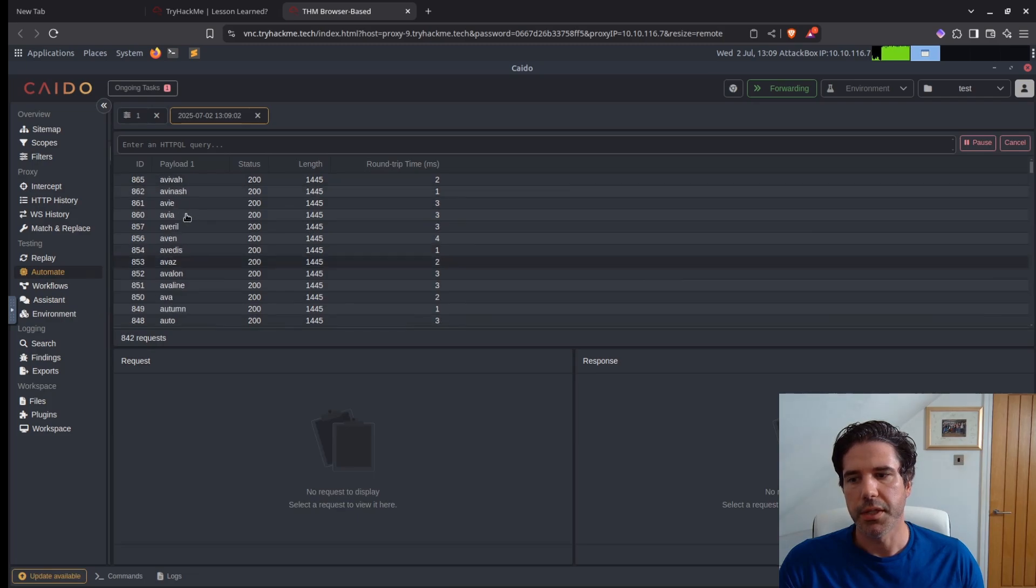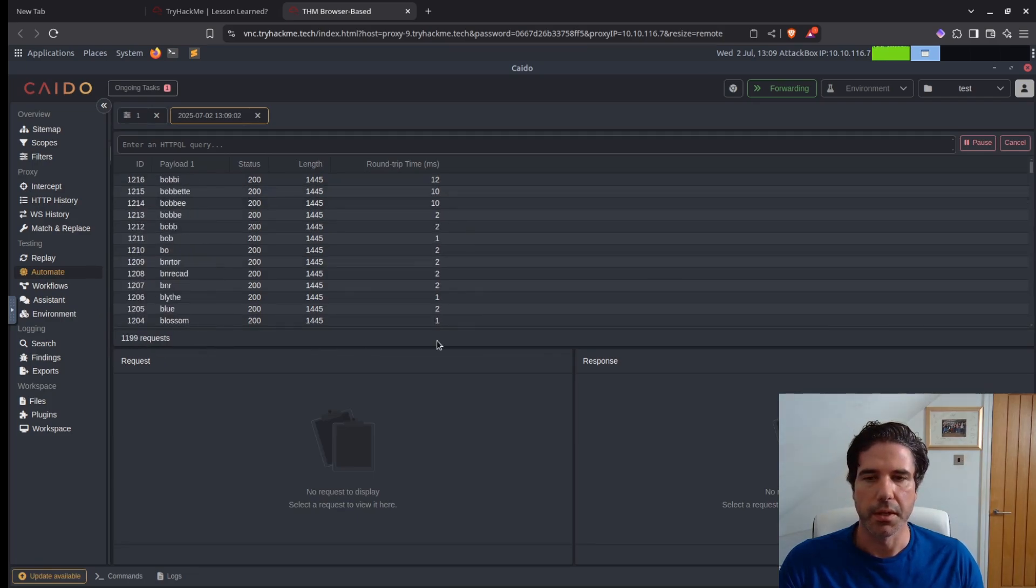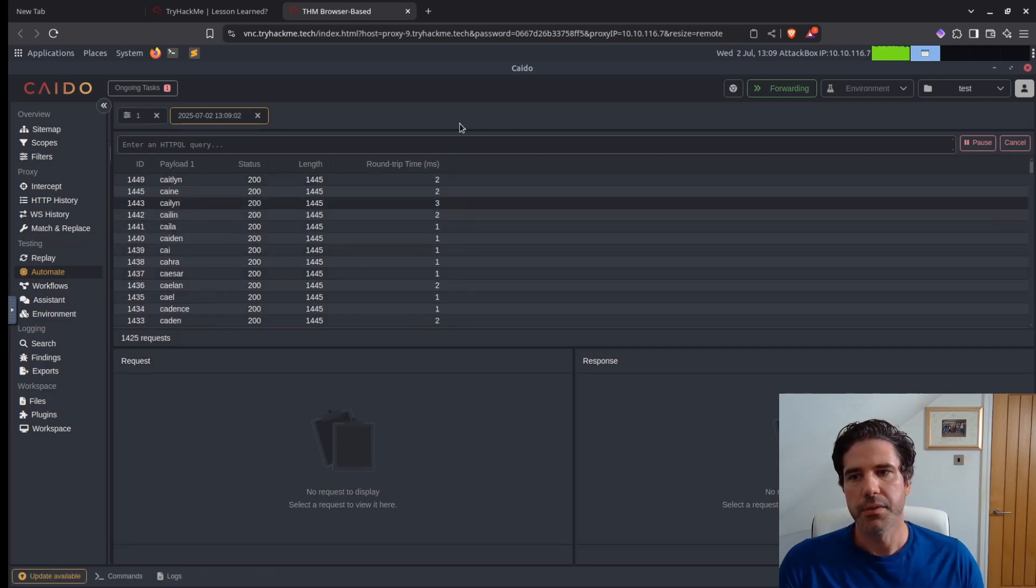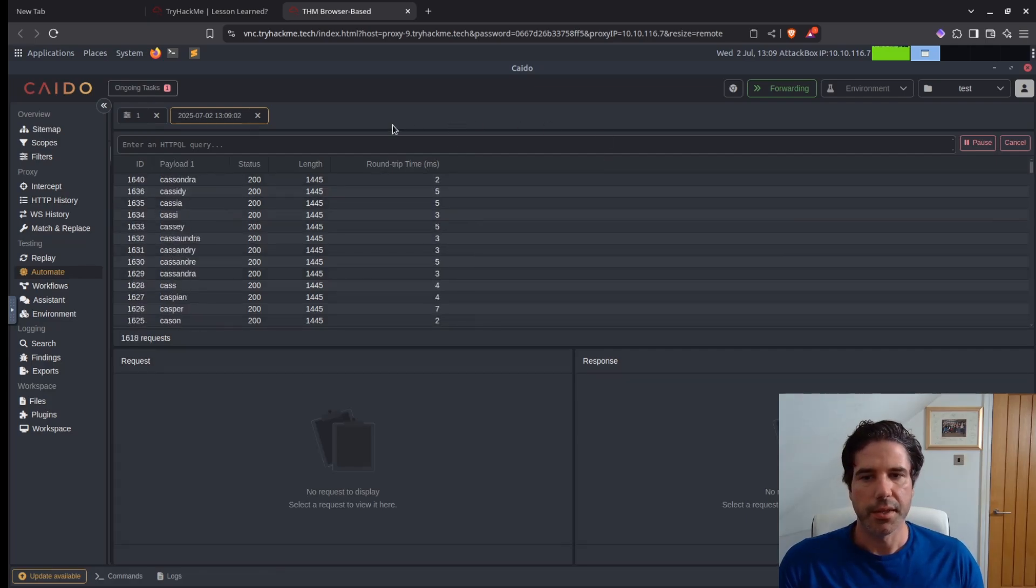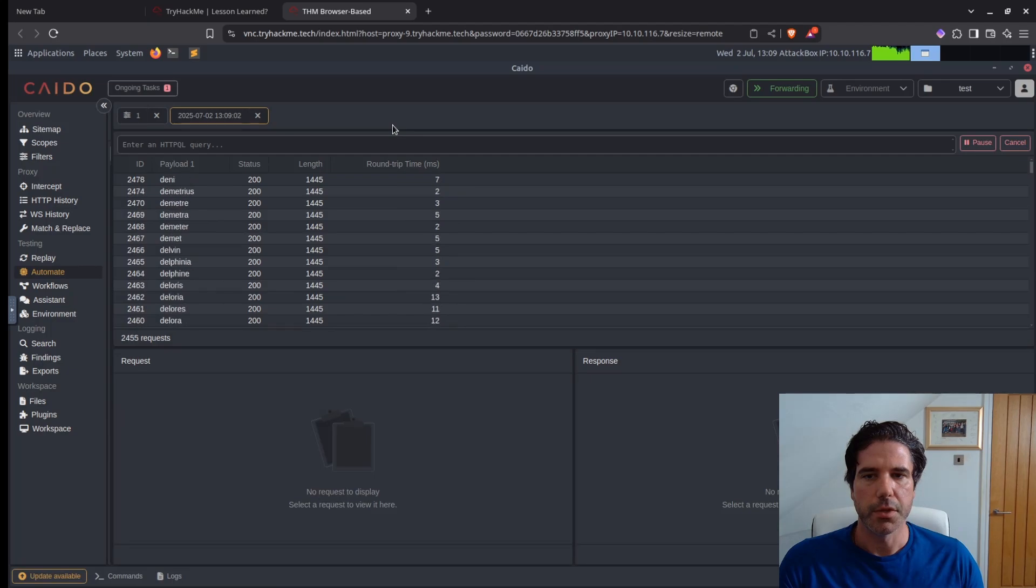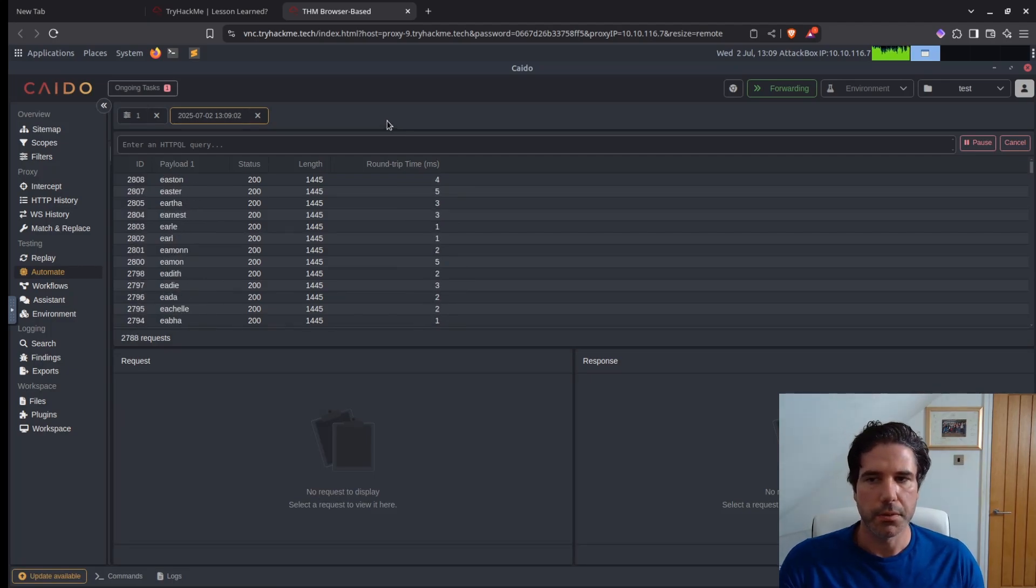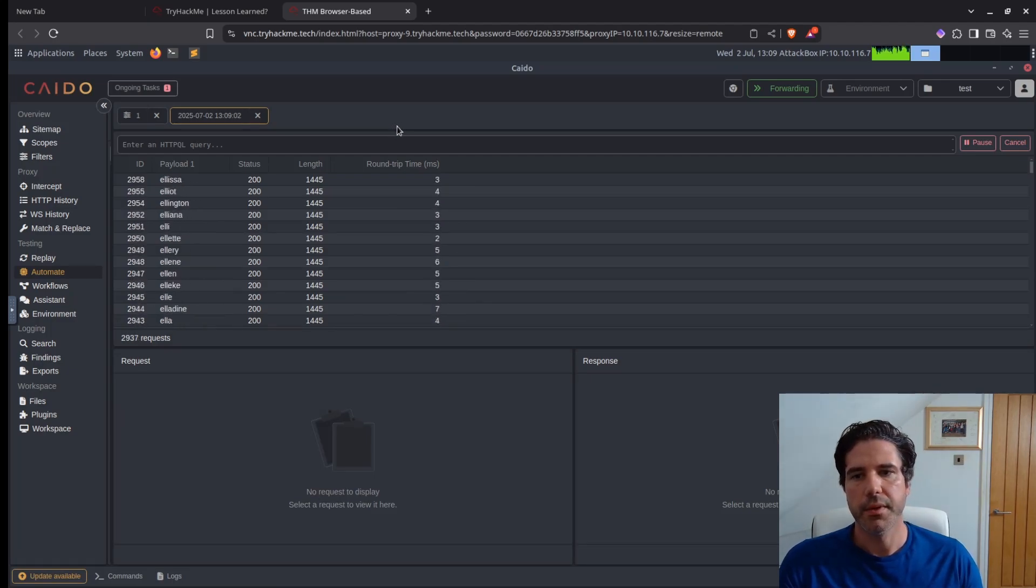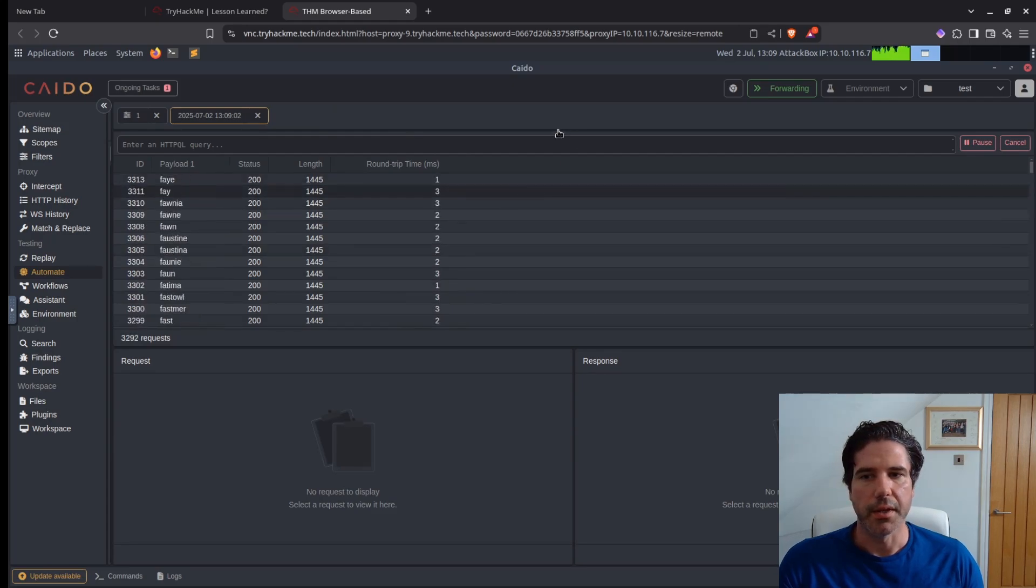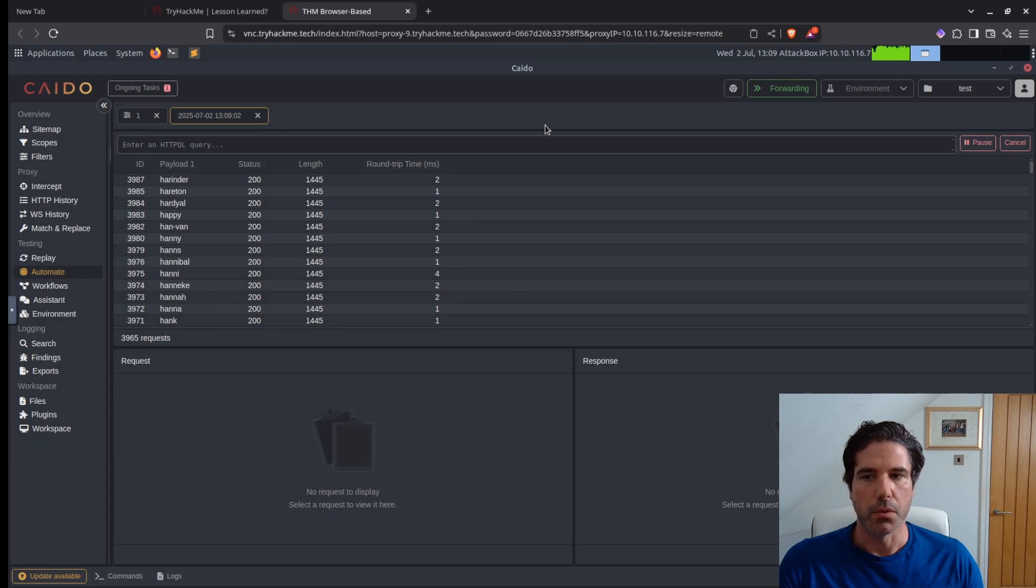And you can see it's already started with over a thousand requests in less than a few seconds. So I'm just going to let this run, and then if we can spot any anomalies between either the status code or the length, then that should indicate whether there is an existing user or not.